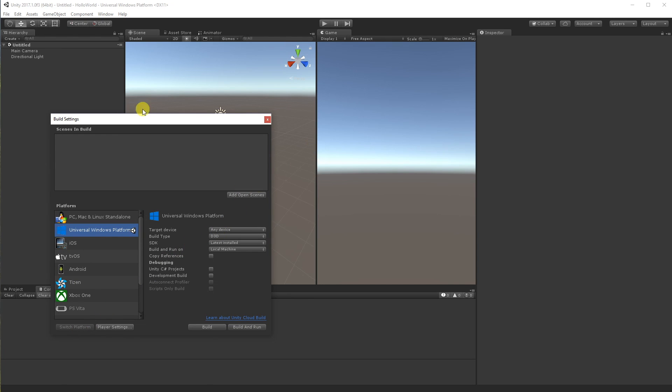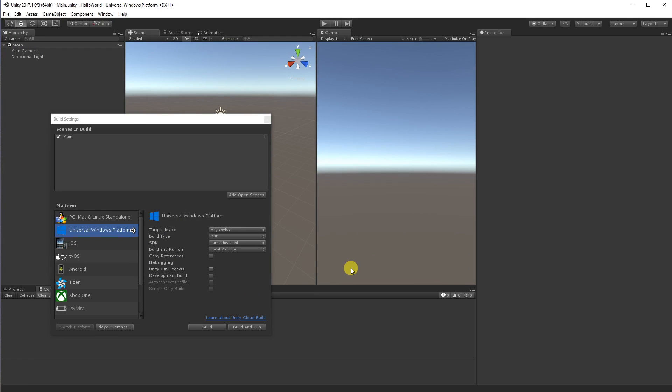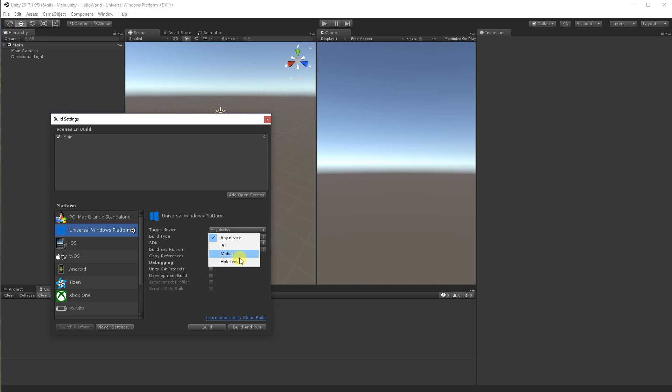We're going to create a new scene. So if I just go add open scene, it'll actually prompt me for the name of it. So let's call it main scene. And you can see some options here. We know we're going to develop for HoloLens, so we might as well just select HoloLens there.